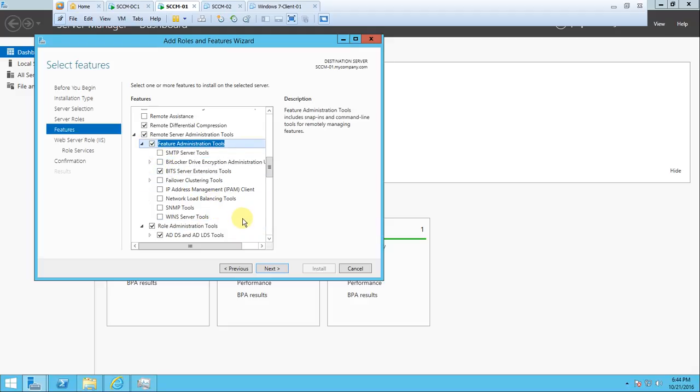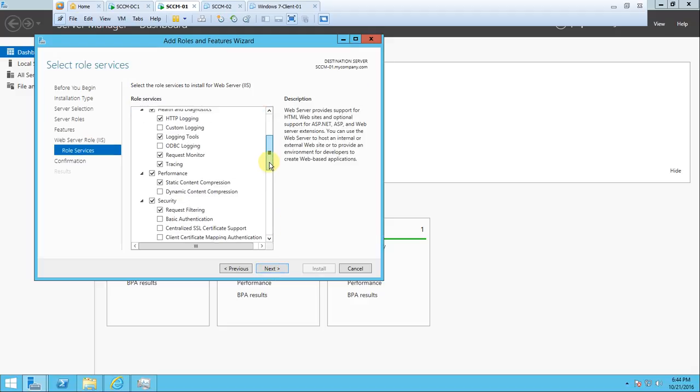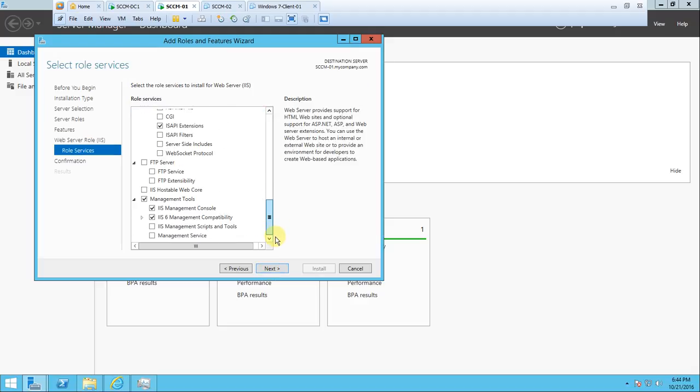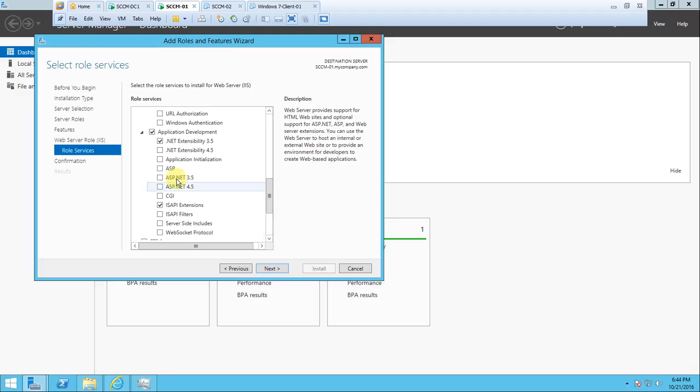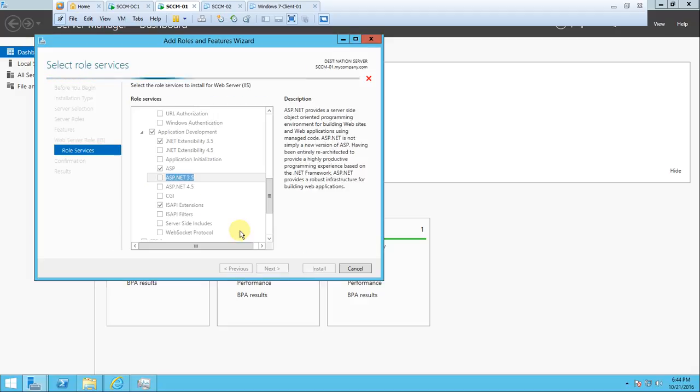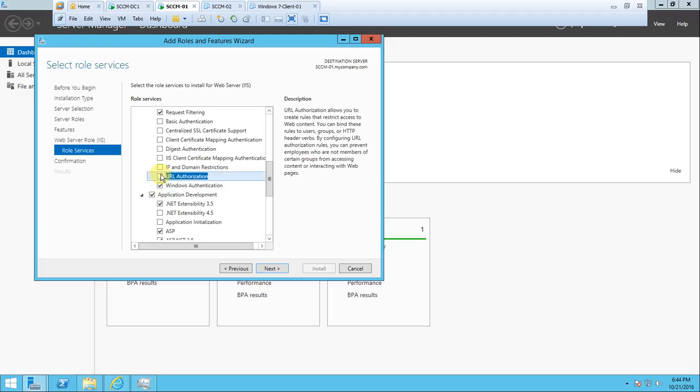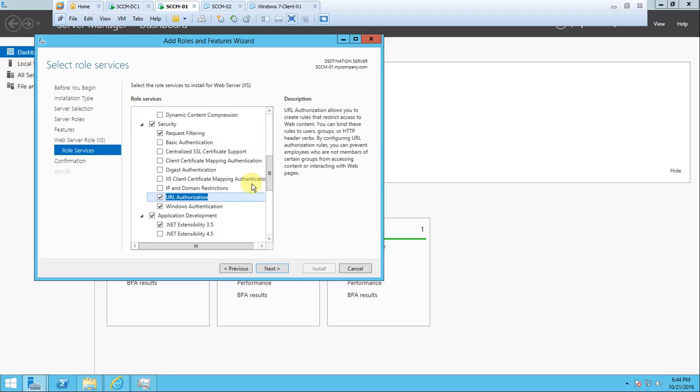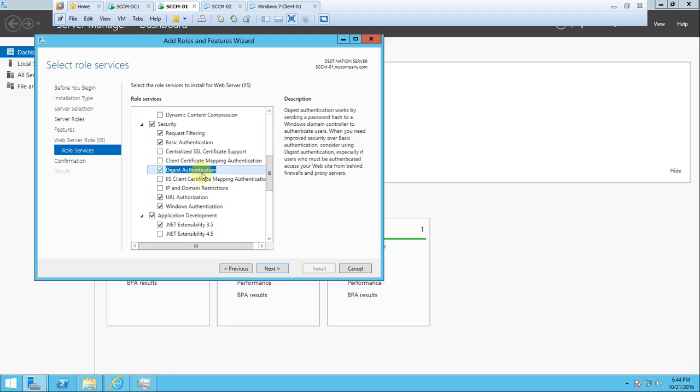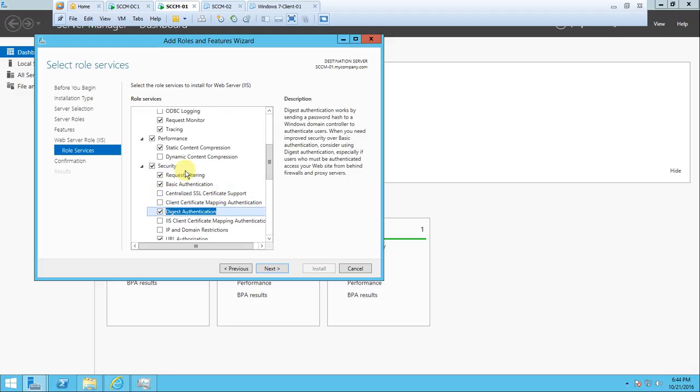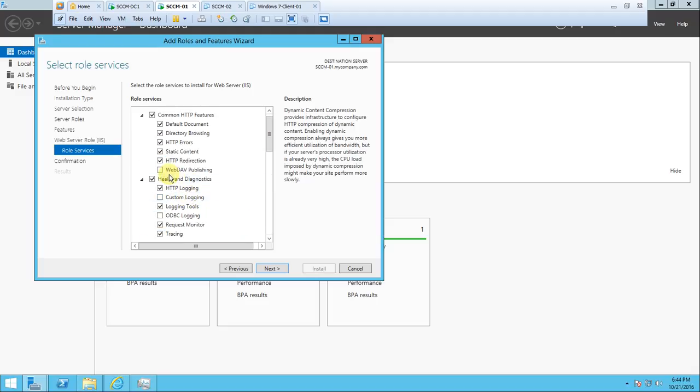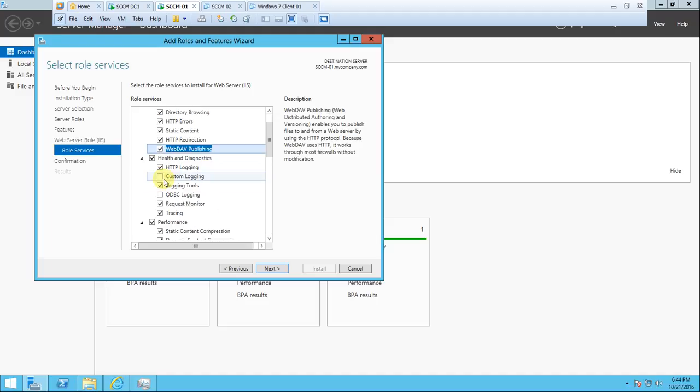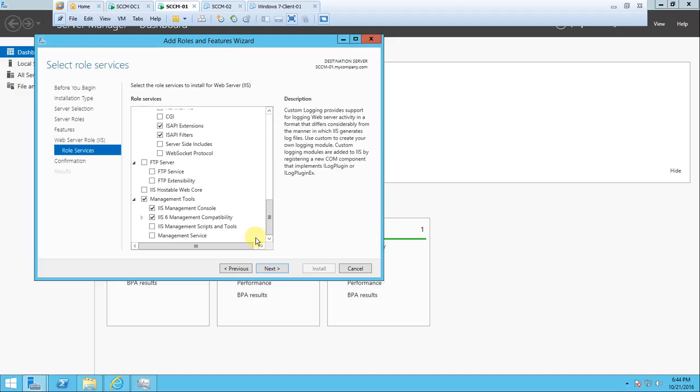I will tell you what things are required. These are required - remote differential compression and remote server administrative tools. BITS is required. Click next, next. Here you need to select so many things. ASP.NET is required, Windows authentication is required, and basic authentication is required. Dynamic content compression is required. Custom logging - these things are required. IIS Management Scripts and Tools are required. Yes, next.